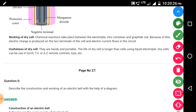Usefulness of the dry cell: they are handy and portable. The life of the dry cell is longer than a cell using liquid electrolytes. The dry cell can be used in torches, TV or AC remotes, toys, and so on.